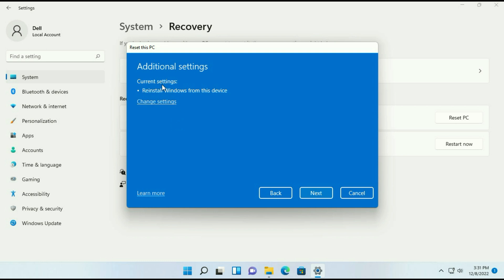Now you can see current settings reinstall Windows from this device. Then click on next. Now wait for few seconds.